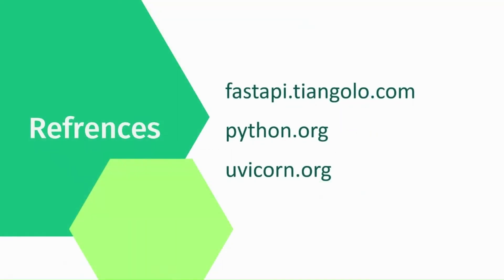This brings us to the end of this video. In this lecture we have installed Python, FastAPI, Uvicorn and created virtual environment for our project. This is all from this video. Thank you for listening, have a great day.